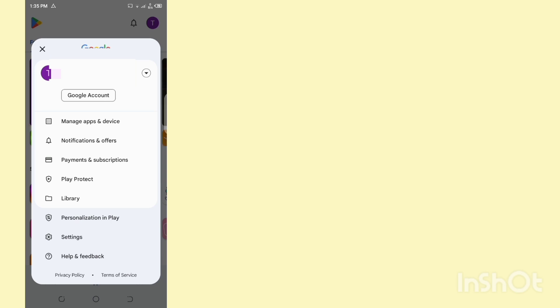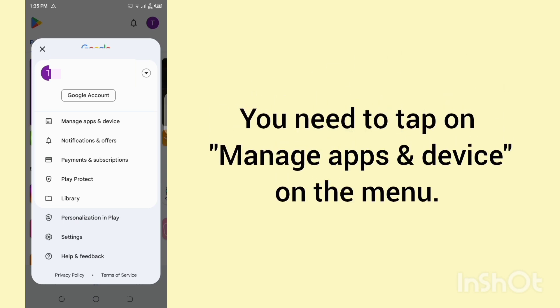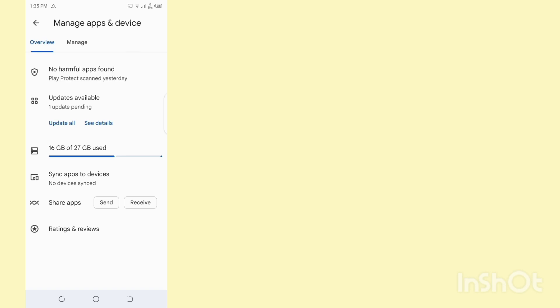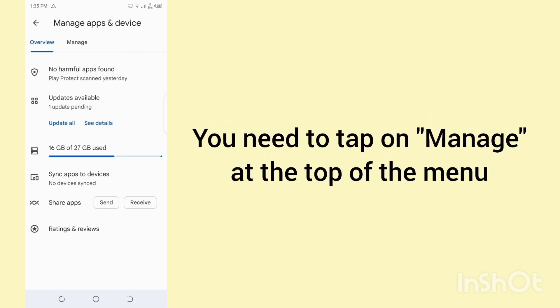Next, you need to tap on Manage Apps and Device on the menu. On the next menu, you need to tap on Manage at the top of the menu.